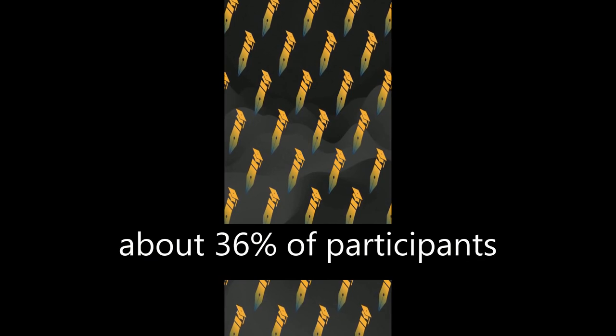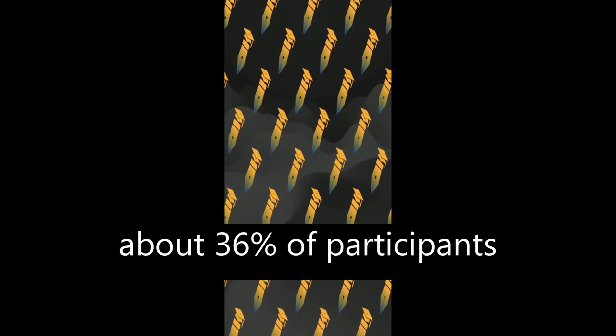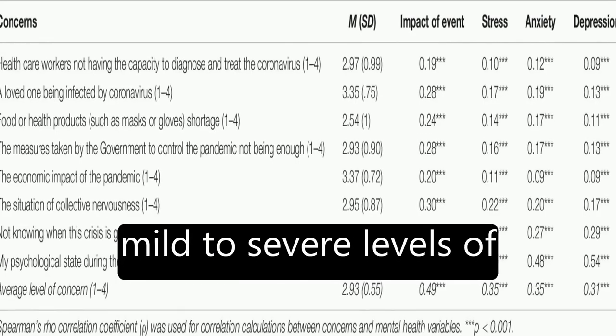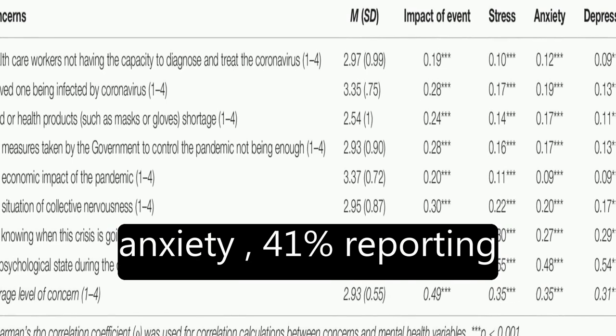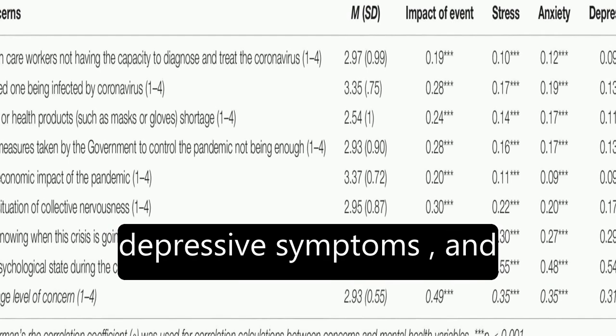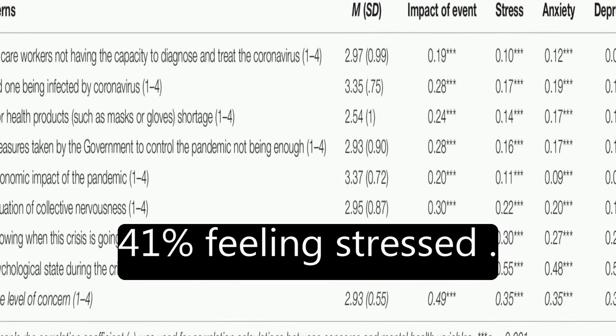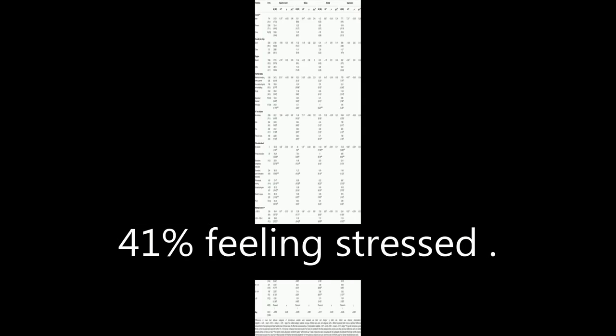The results showed that about 36% of participants reported moderate to severe psychological impact, with 25% showing mild to severe levels of anxiety, 41% reporting depressive symptoms, and 41% feeling stressed.